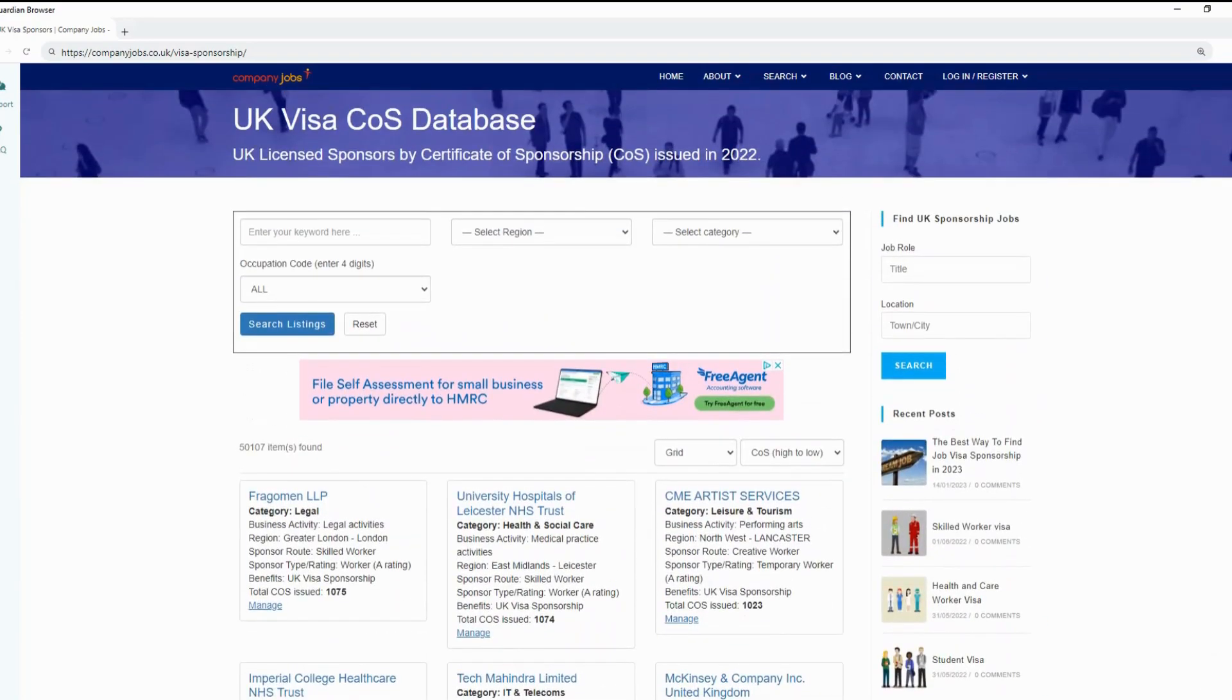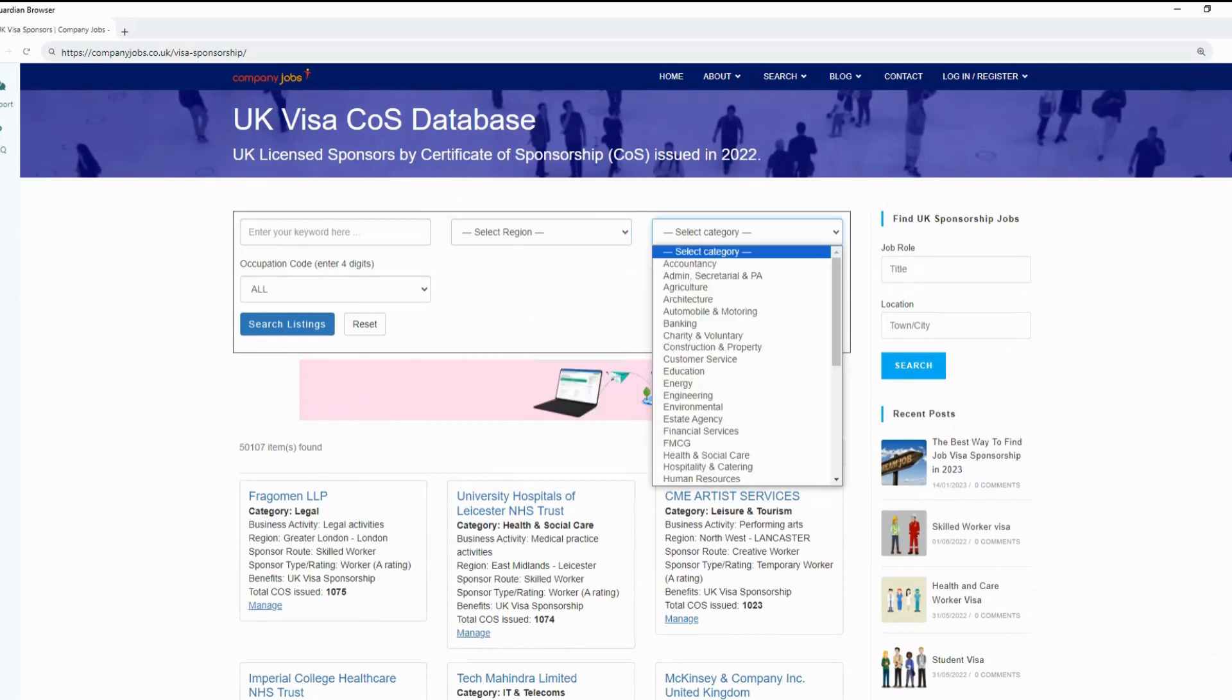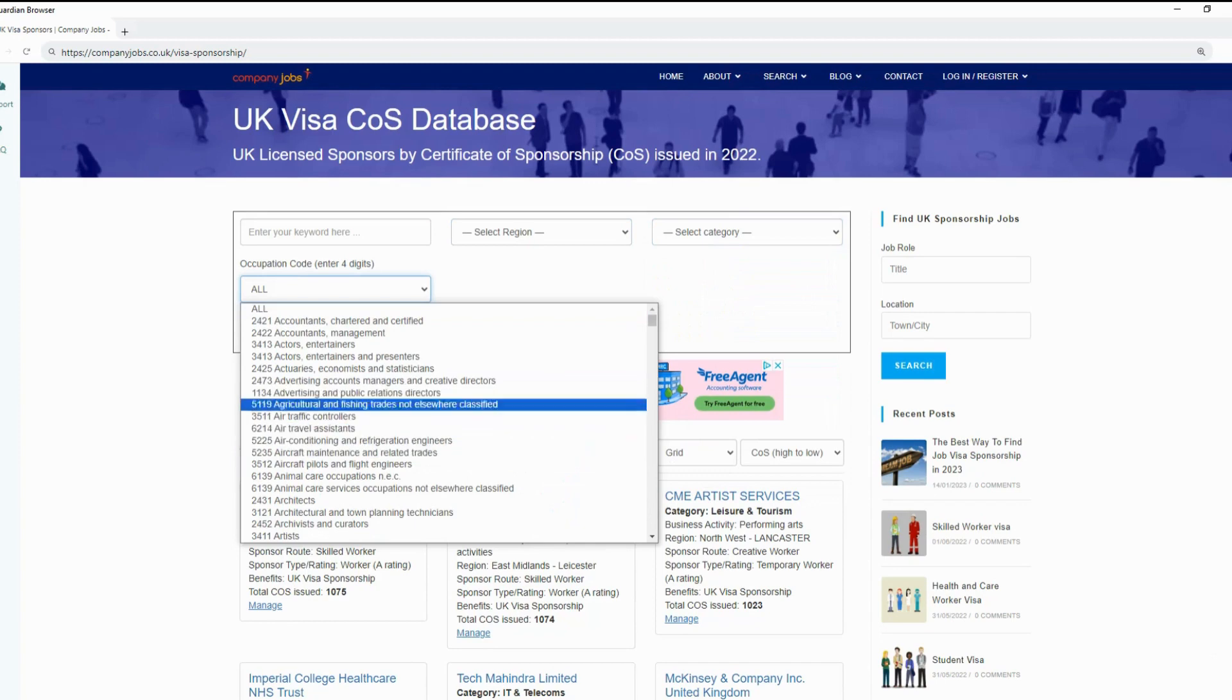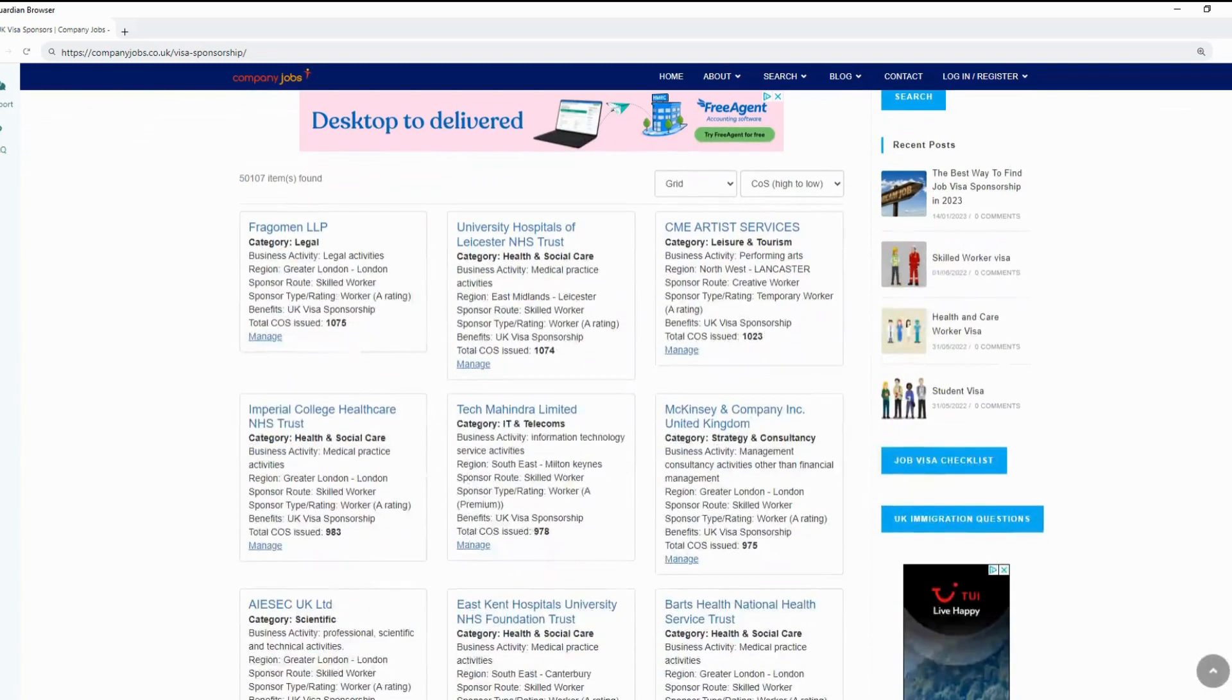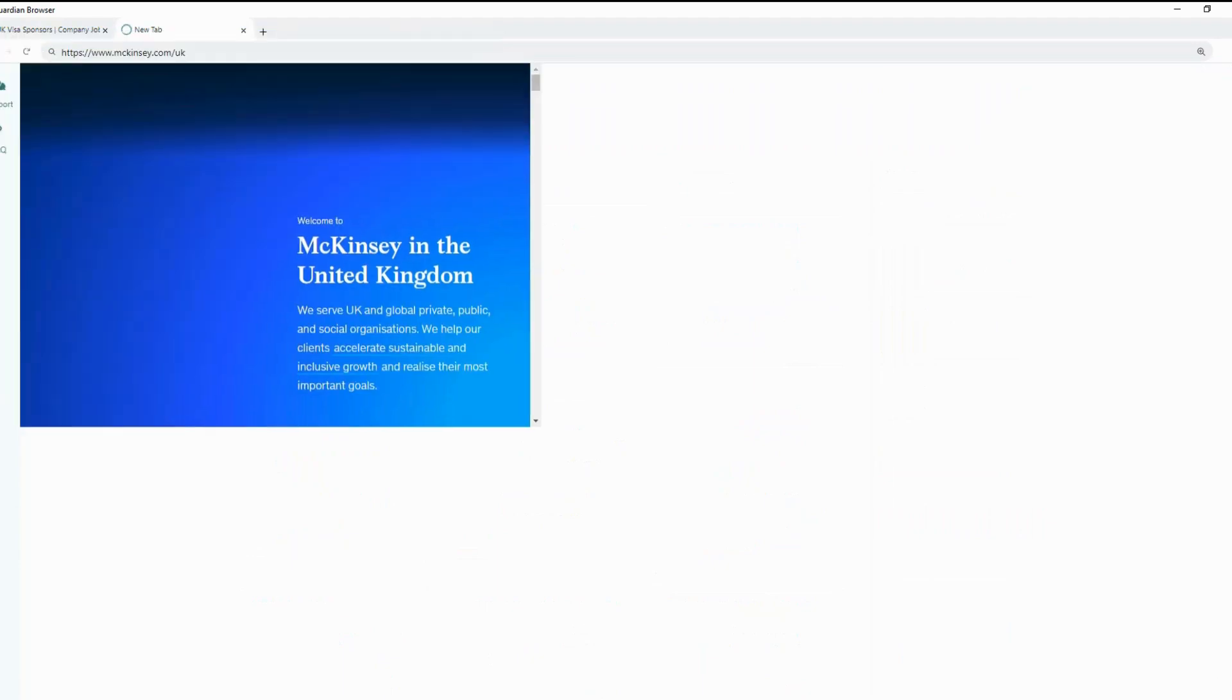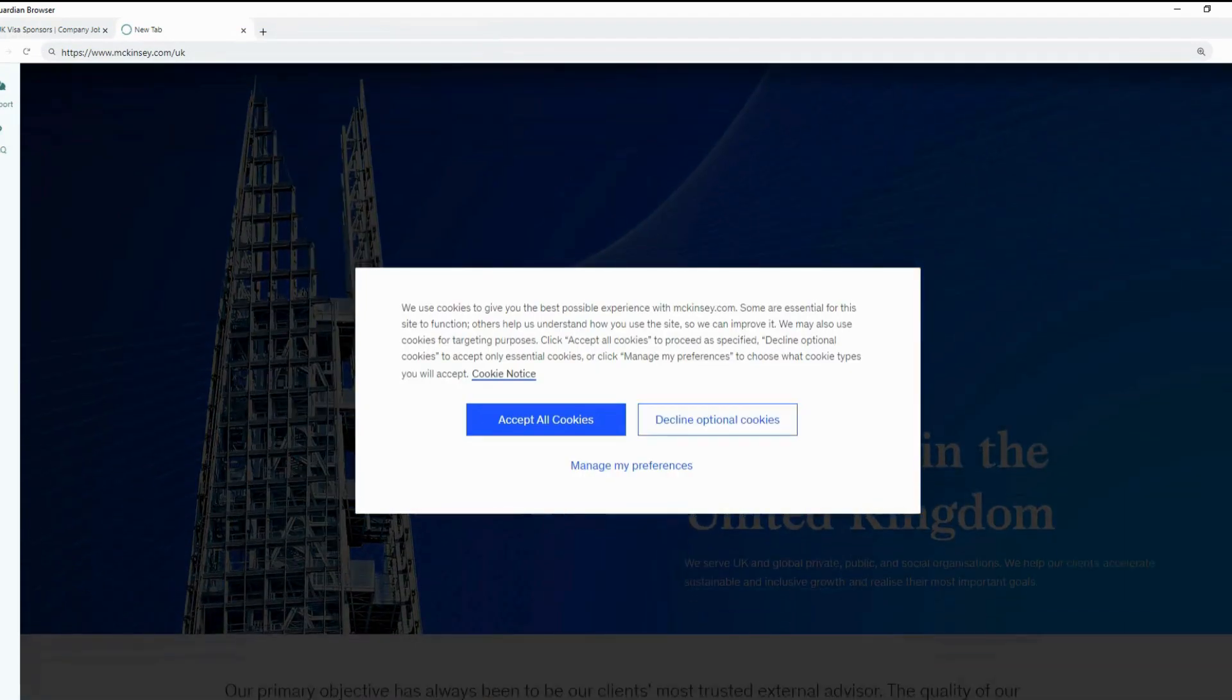At the top of the website, you can also search based on keywords, region, category of job, or occupation code. Let's click on McKinsey for instance. We can visit their website and head on to their career page to view their current vacancies.